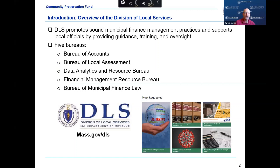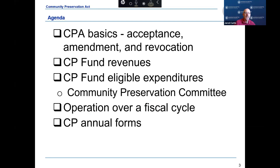We currently have five bureaus within the Division of Local Services: the Bureau of Accounts, the Bureau of Local Assessment, the Data Analytics and Resource Bureau, the Financial Management Resource Bureau, and the Bureau of Municipal Finance Law. This webinar will introduce you to the Community Preservation Act, or CPA, and bring you through the acceptance process. Today we will touch on the Community Preservation Committee responsibilities, discuss eligible expenditures, talk about the revocation process, and discuss the Community Preservation Reporting Requirements.